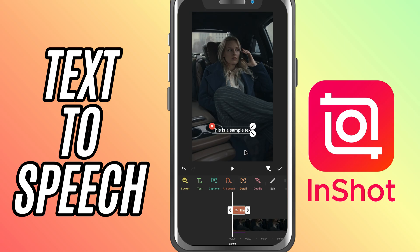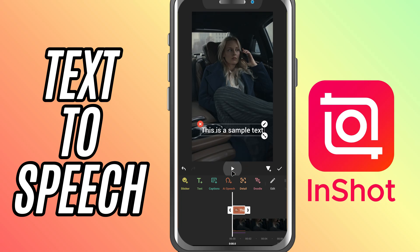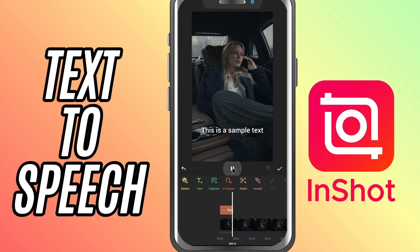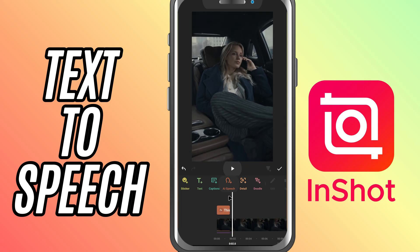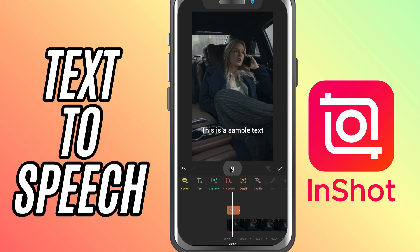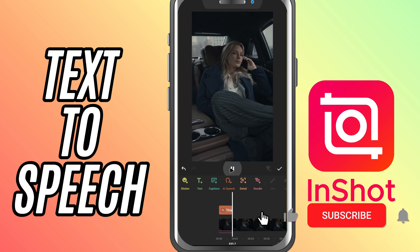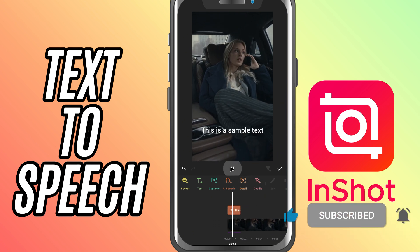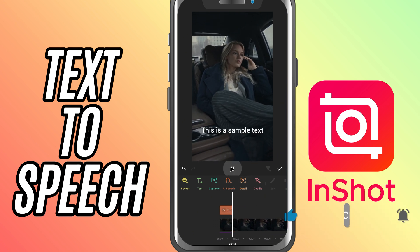And that's it. You now have text converted into speech, ready to be part of your video. If you found this tutorial helpful, make sure to like, share and subscribe for more InShort tips and tricks.